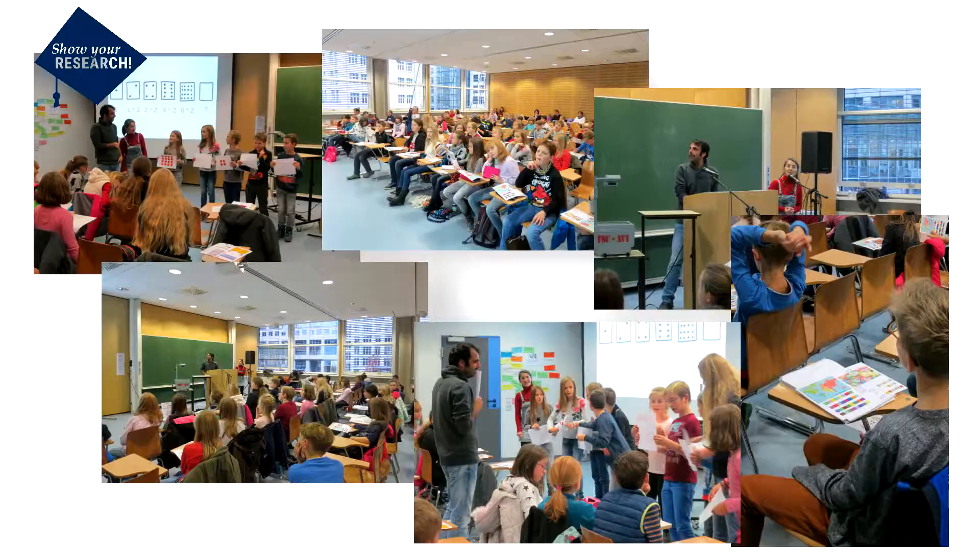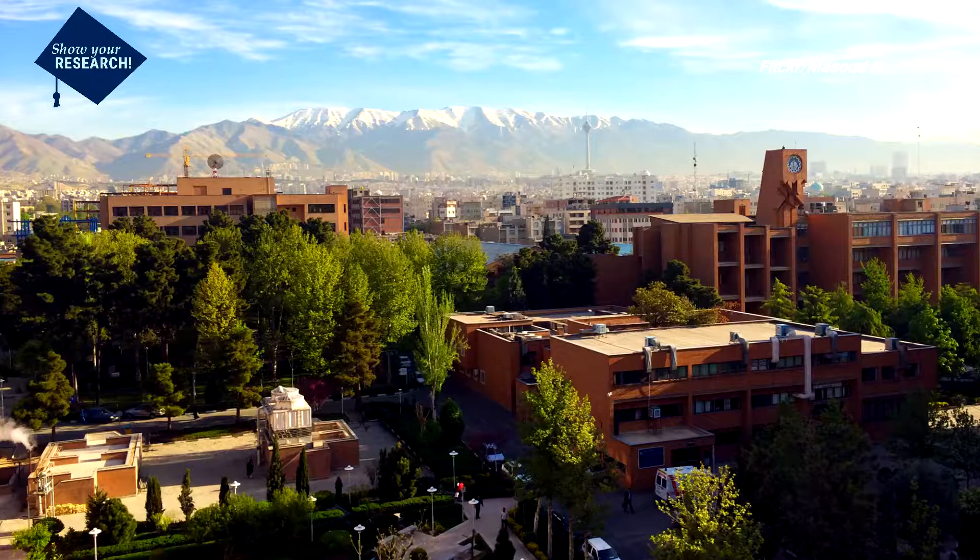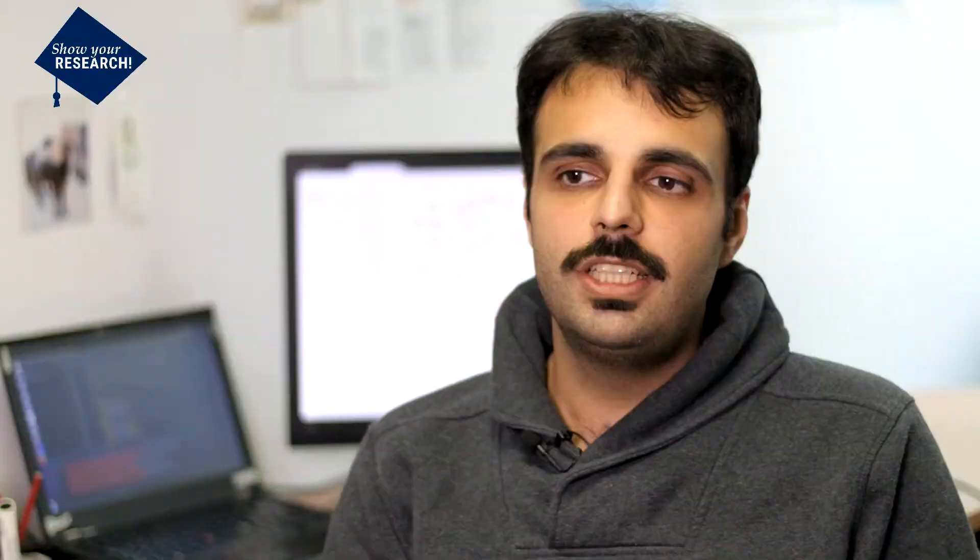I studied in Sharif University. It is one of the best universities in Iran. It is actually the university that Maryam Mirzakhani studied at. She is the first woman Fields Medalist of the world. She also did graph theory in some part of her studies.